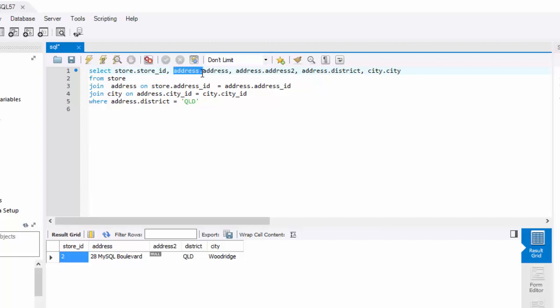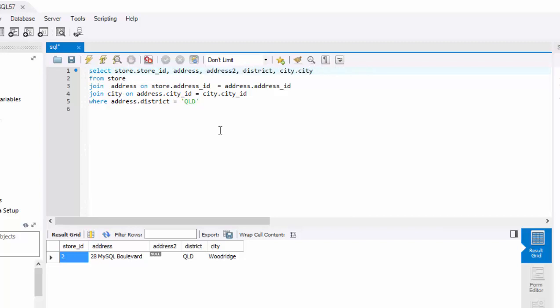then you do not have to qualify the table name. It will automatically know that there is only one table that contains this particular column, and it will pick it up from there. So let's go ahead and execute it. Same result.